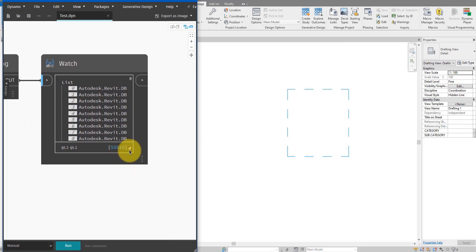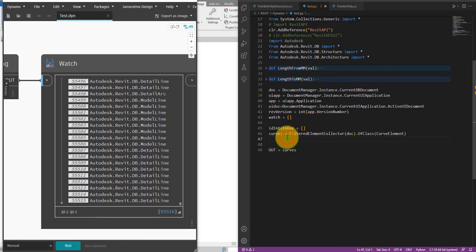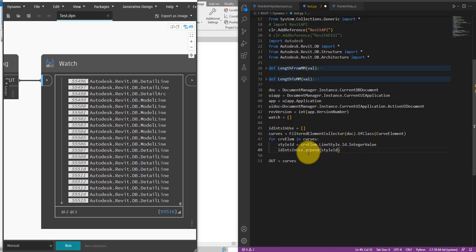We have over 55,000 curves — detail lines, detail arcs, even some model lines in there too. So now we know the script has worked to this point. The next step is to loop through this list of curves: `for crv_elm` (curve element) in `curves`, I want to obtain the element ID of the curve style that the current curve element is using. I'll say `style_id = crv_elm.LineStyle.Id.IntegerValue`, and then `id_integers_in_use.append(style_id)`. Let's see this list in the output.